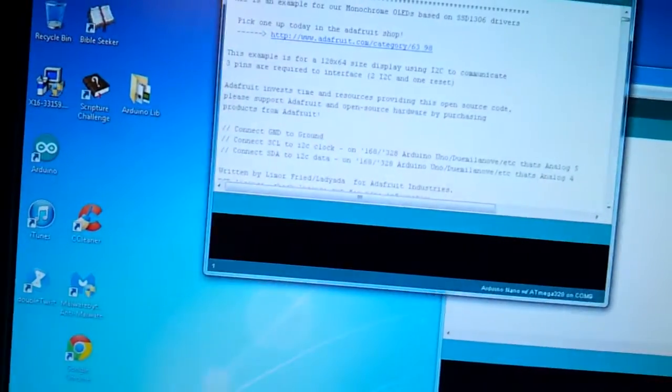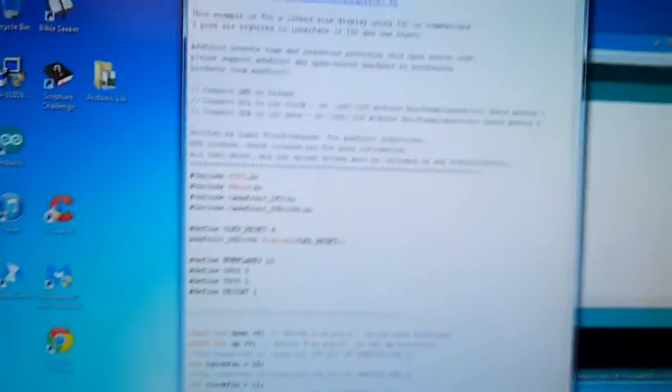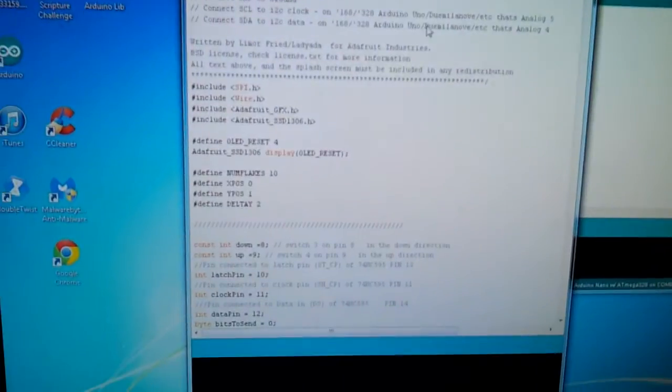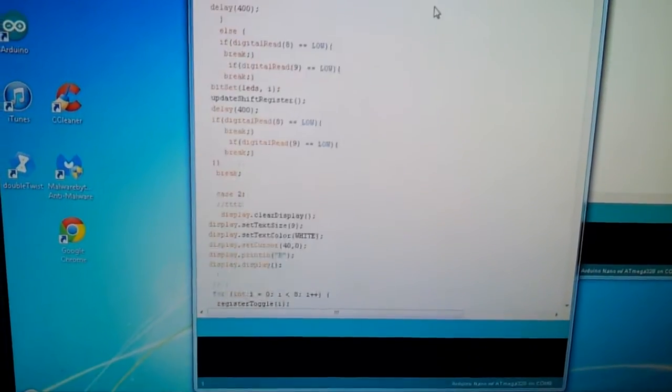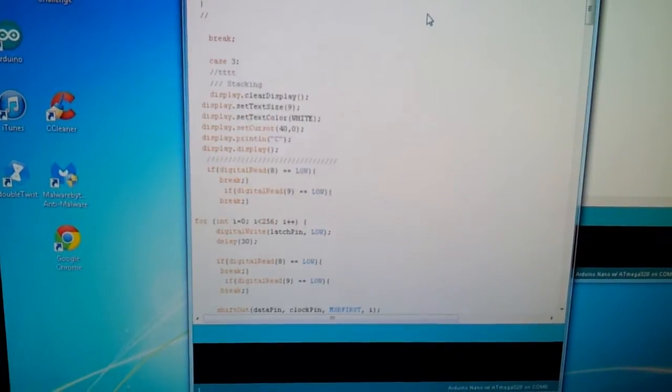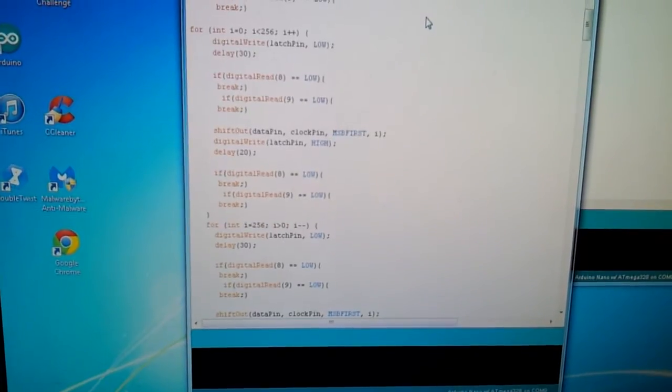And let me open the code right quick and I'll show you exactly what I'm talking about. I have it right over here. It's pretty lengthy.